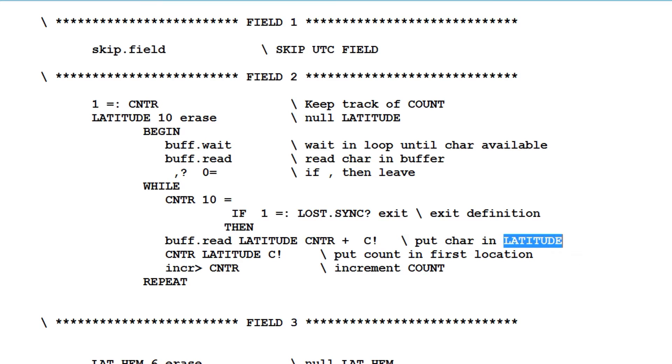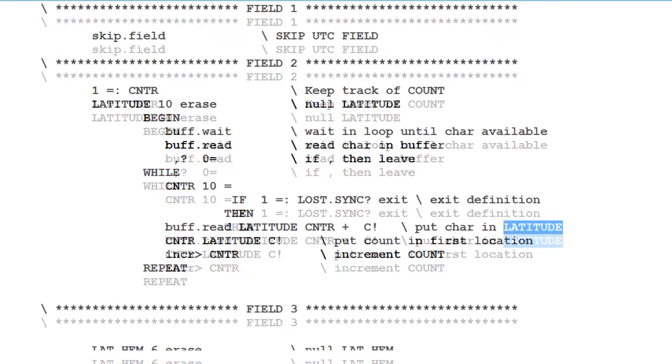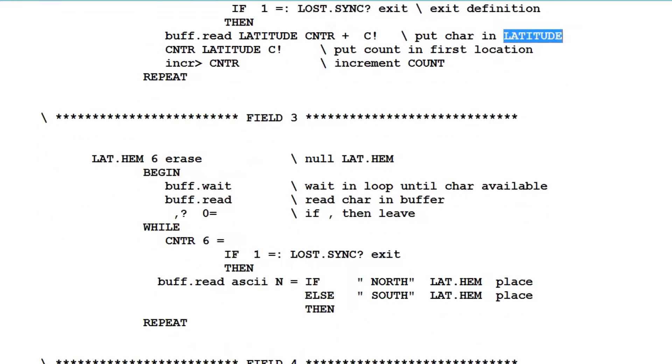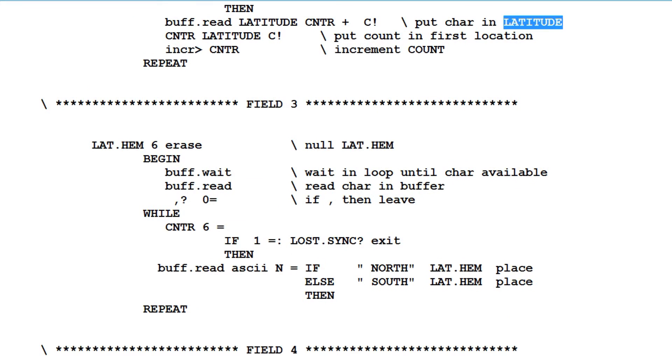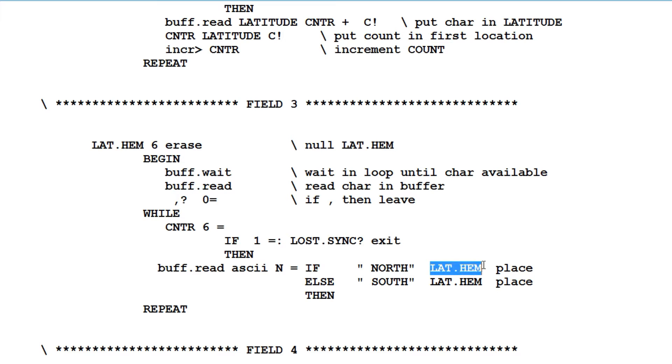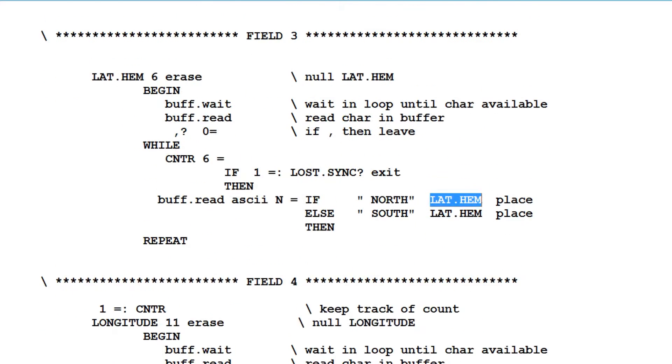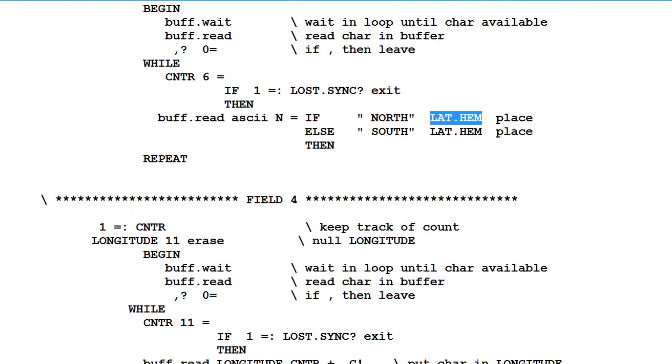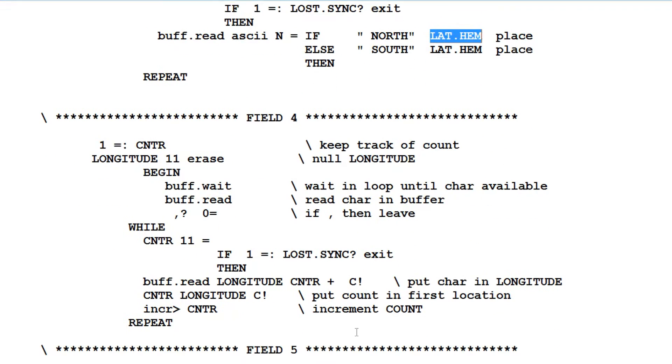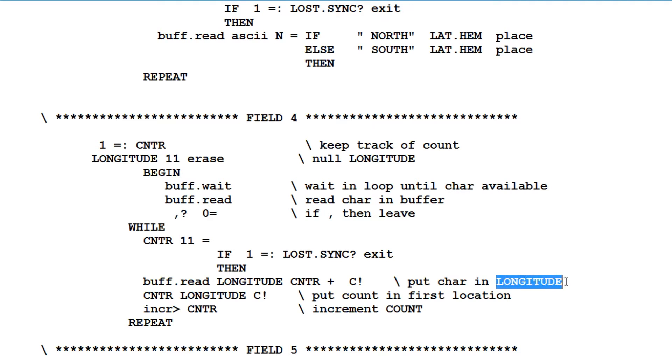Now we continue on doing this. The next field for the latitude hemisphere, we'll read up to the next comma and put that data into the latitude hemisphere string variable. And we'll do that for the longitude. Same thing, we'll read up to the comma. And we do that until we get all the data into all our variables. Now these variables will be updated every second. So if we need the data, we just have to read the variables. So that's how we can extract latitude and longitude data from a NEMA string.